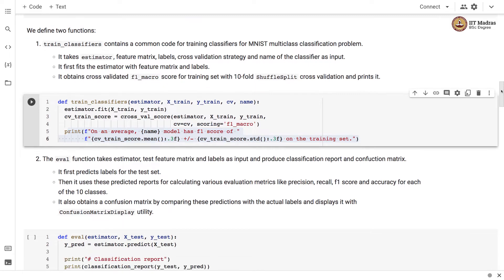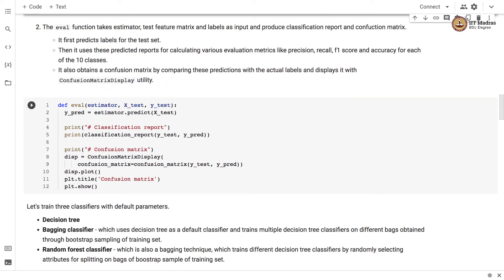The eval function takes an estimator, test feature matrix, and labels as input, and produces a classification report and confusion matrix as output. It first predicts the labels for the test set, then uses those predicted labels to calculate a classification report which outputs evaluation metrics like precision, recall, F1 score, and accuracy for each of the 10 classes. It also obtains a confusion matrix by comparing predictions with actual labels and displays it with the ConfusionMatrixDisplay utility.